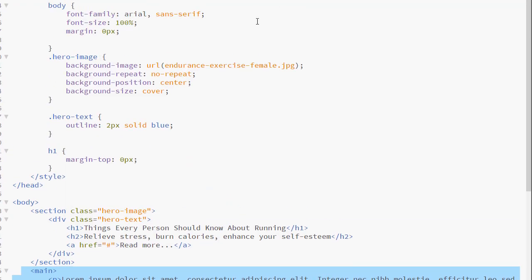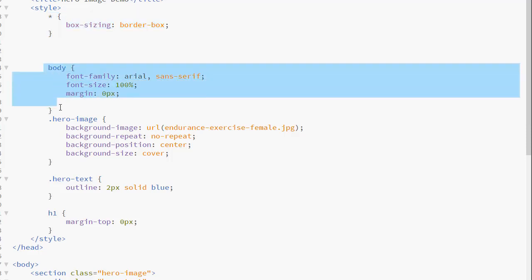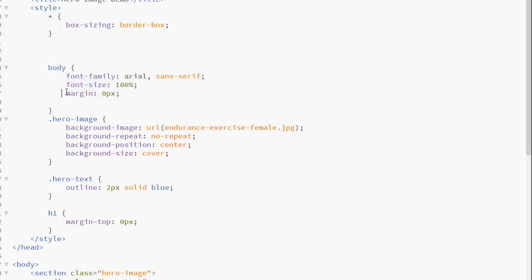If we look at the CSS, I always set the box sizing property to border box for all of my elements. In the event that I need to set a width, I will not need to calculate the padding or the border. I have my default style set for the body. I always set the margin to zero pixels to prevent any gaps around the content inside the page.